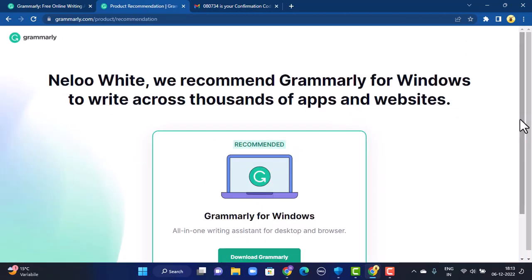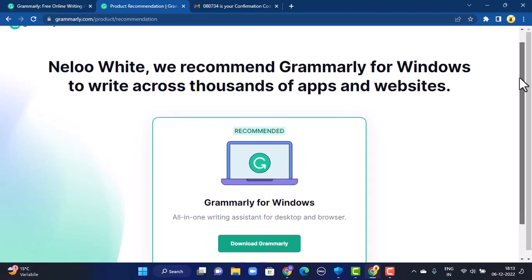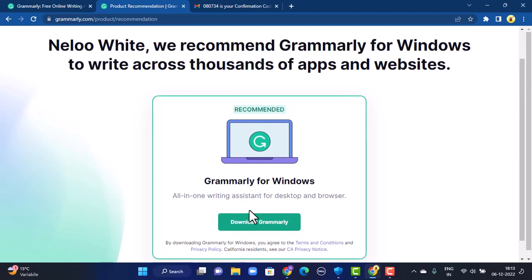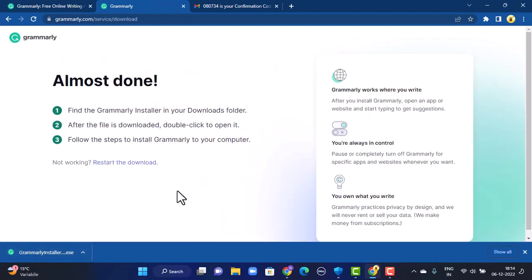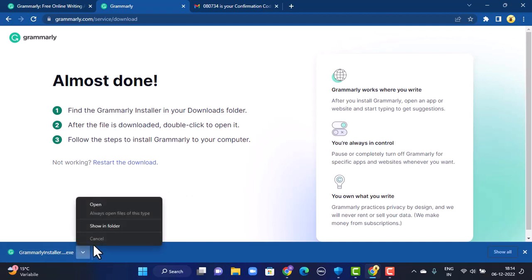Once your account has been created, the next interface will look something like this. Slightly scroll down and then tap on 'Download Grammarly.' You can see at the bottom that the application has been downloaded.